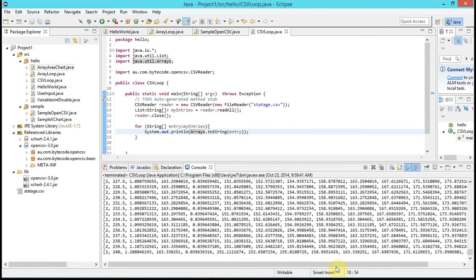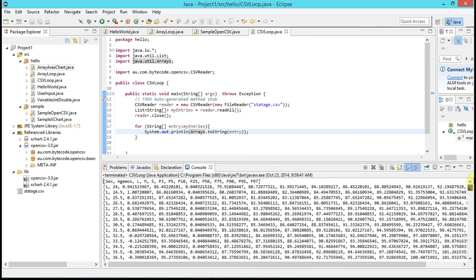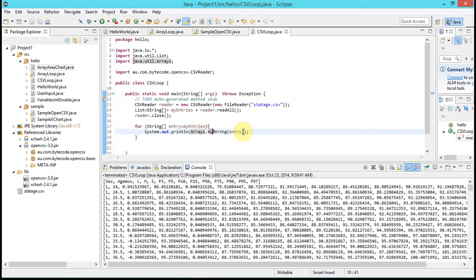That gives us our nice output. So we have successfully ingested a CSV file, looped through it, and printed the contents out to standard output. Good luck.